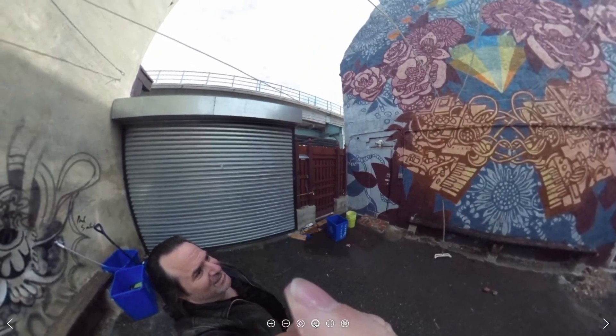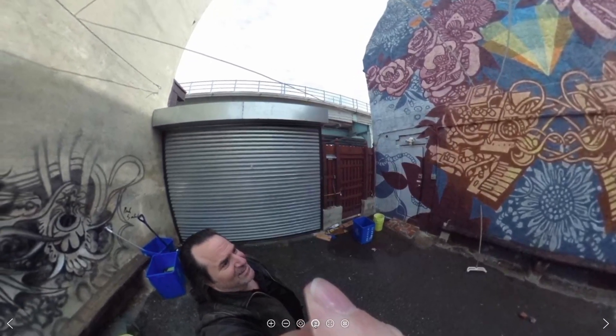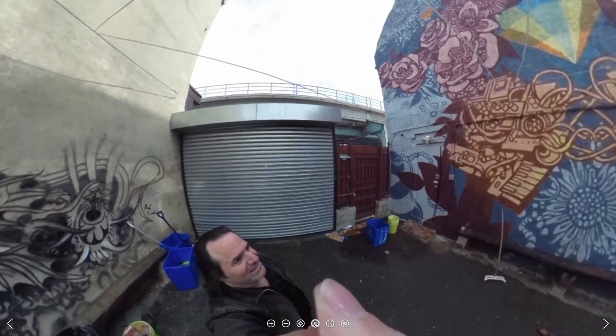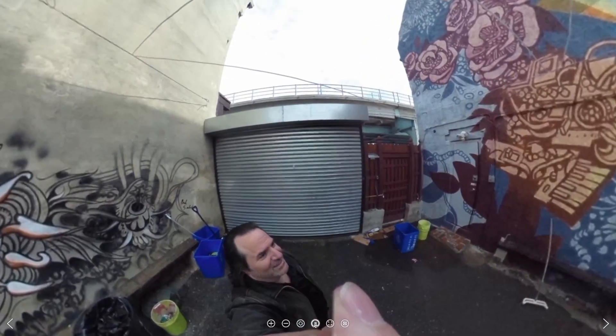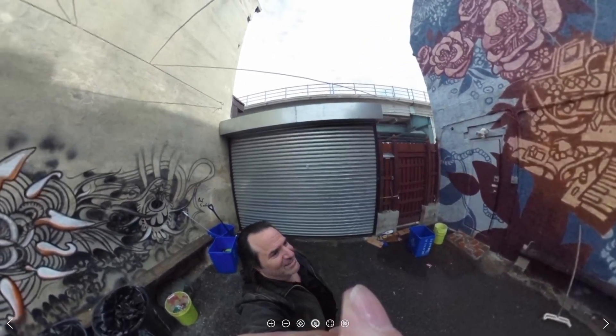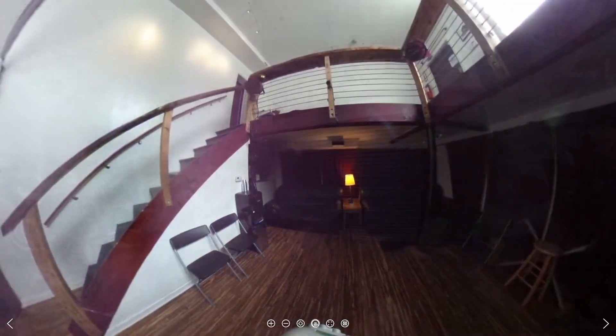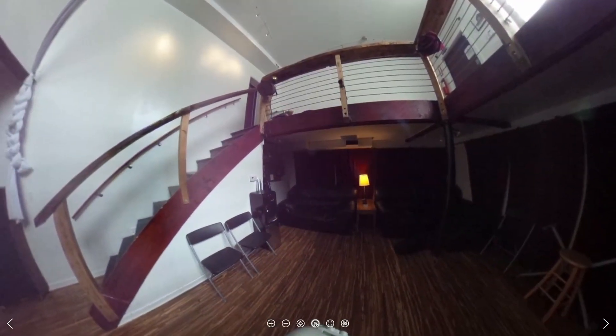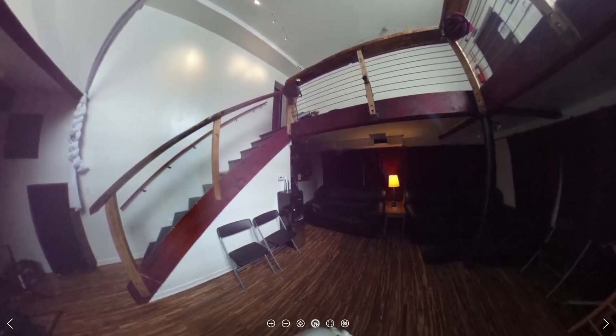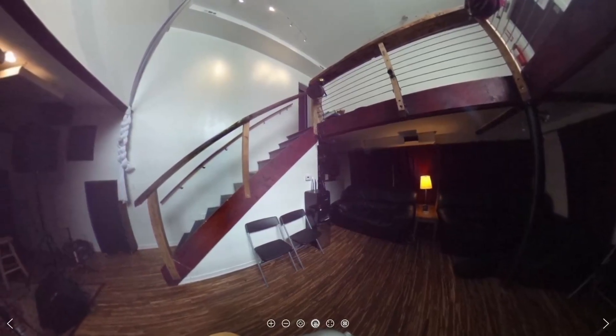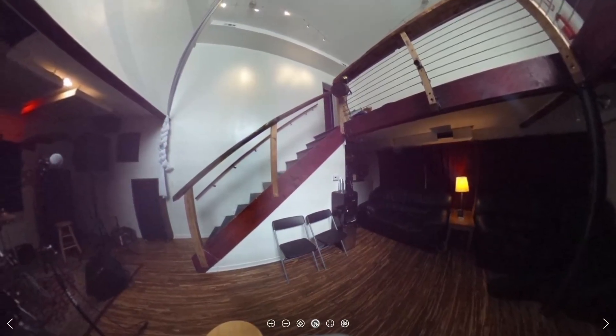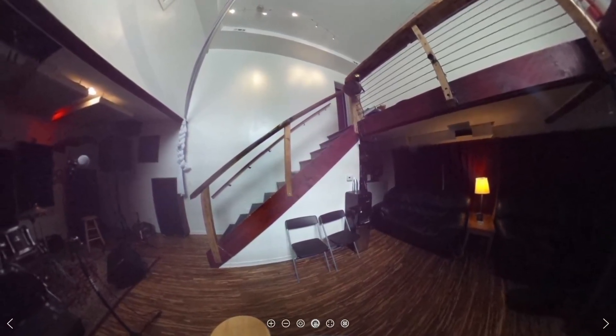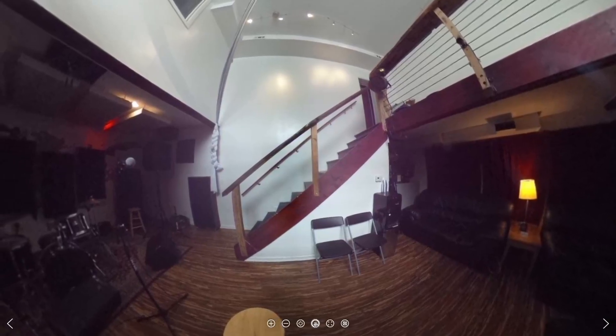But this one studio I went to, I think it was called Front Street Studios or Second Street Studios. It was downtown Philly. And the guy bought these two buildings. And the one building he knocked down and made it into a courtyard.